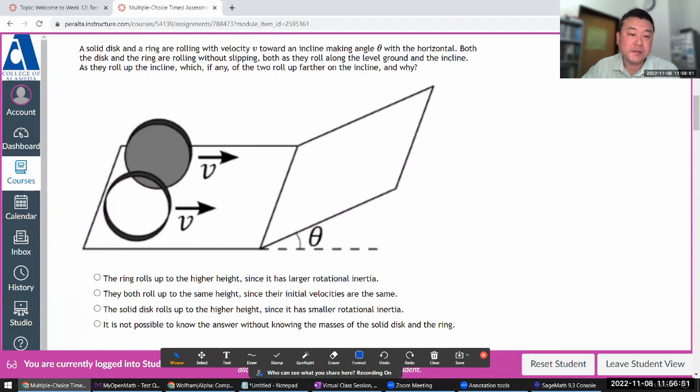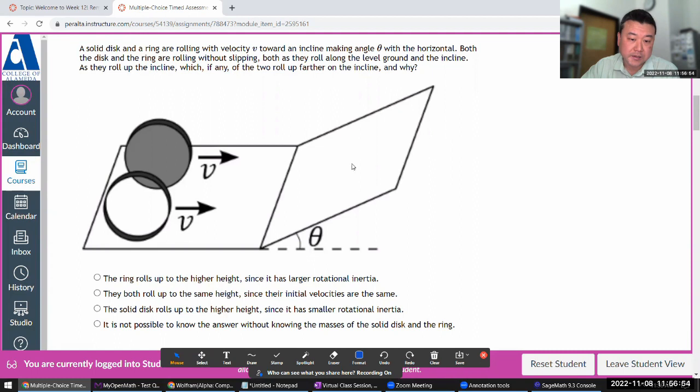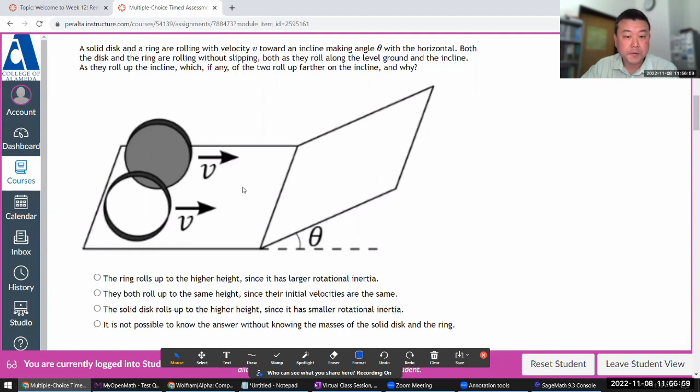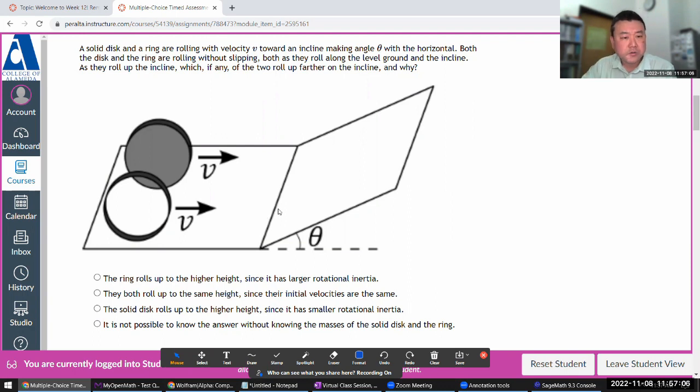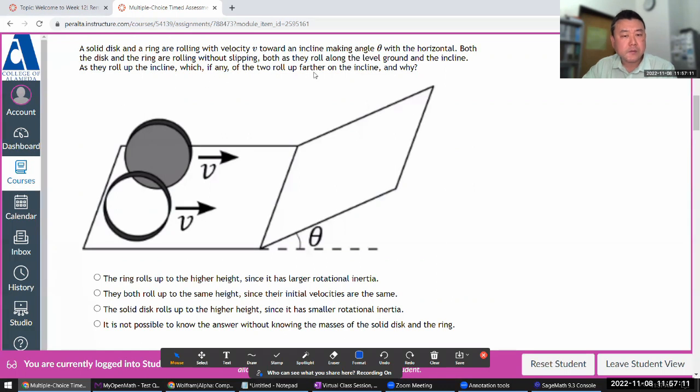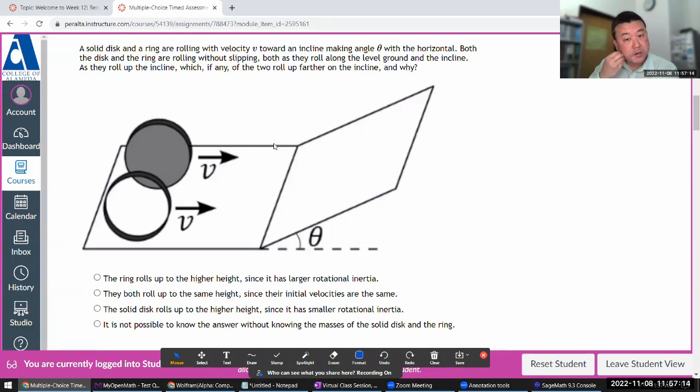Solid disc and ring are rolling with the disc velocity towards an incline. Both are rolling without slipping. So all of the kinetic energy that's at the bottom, both the rotational and translational, will turn into the potential energy at the top. Which will go further? It's a question of which one has greater kinetic energy.